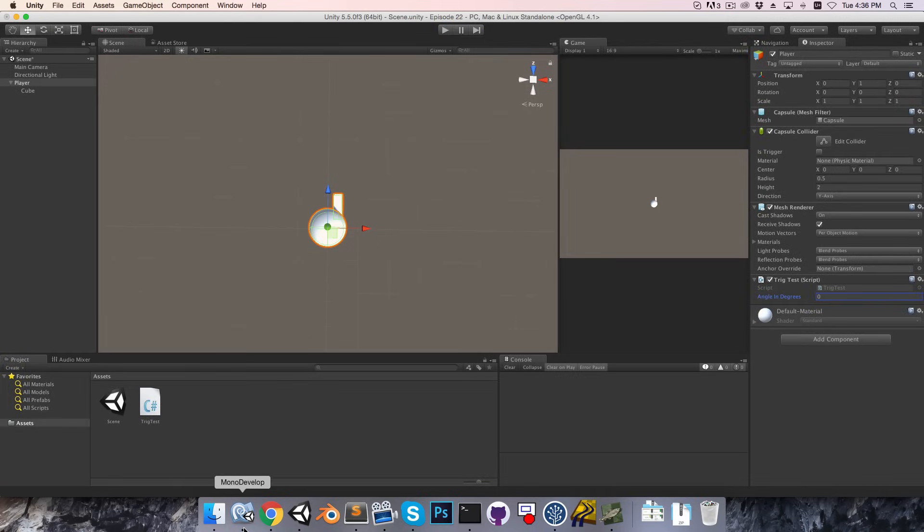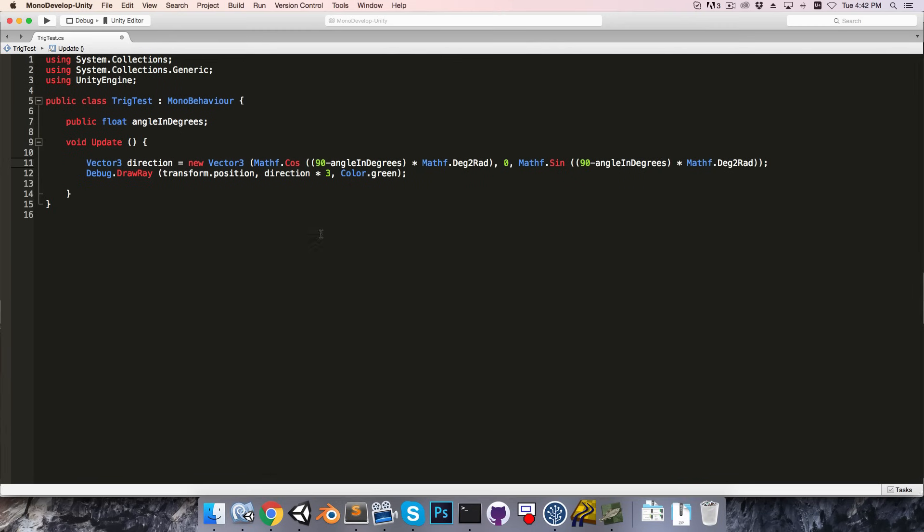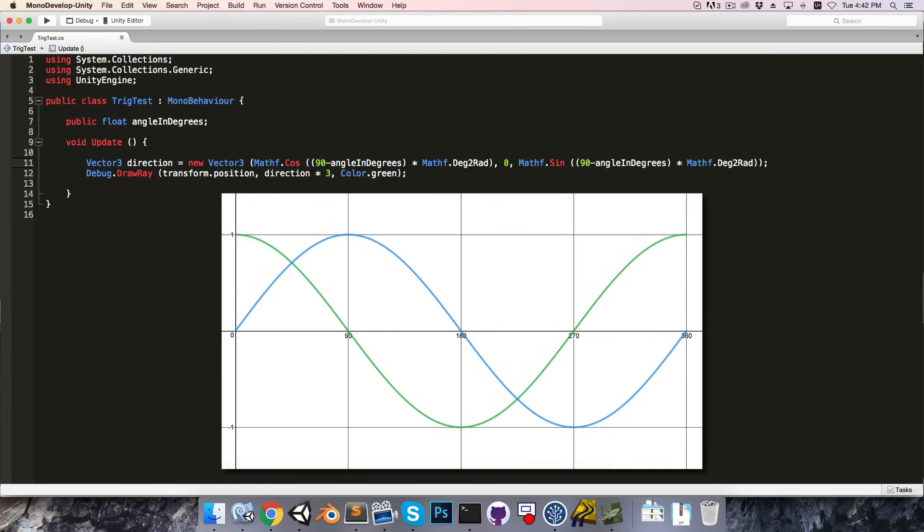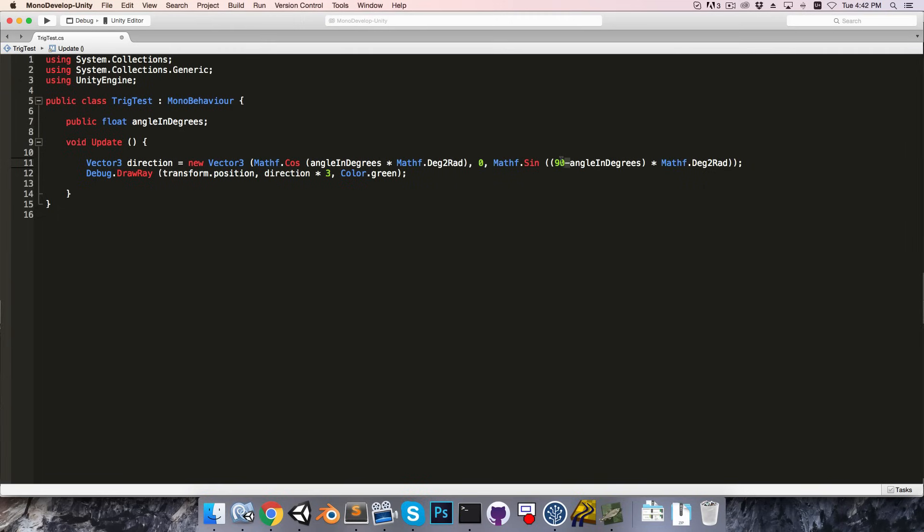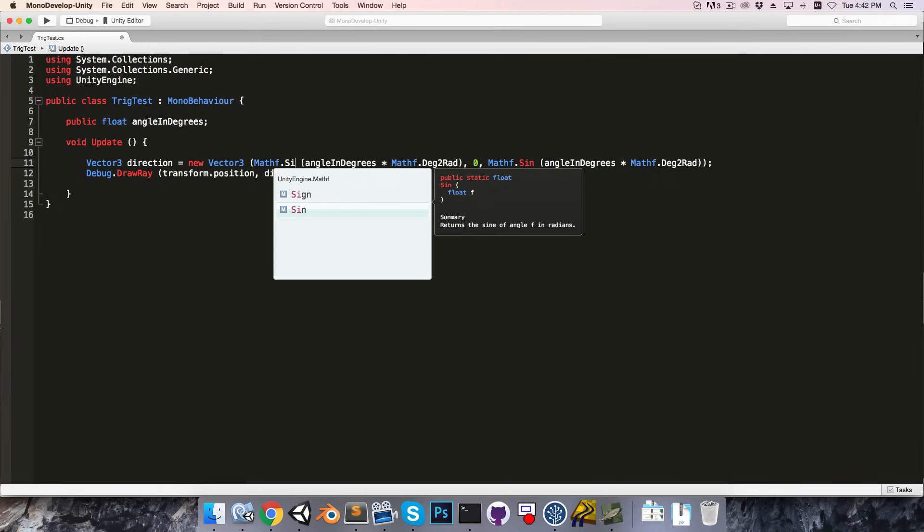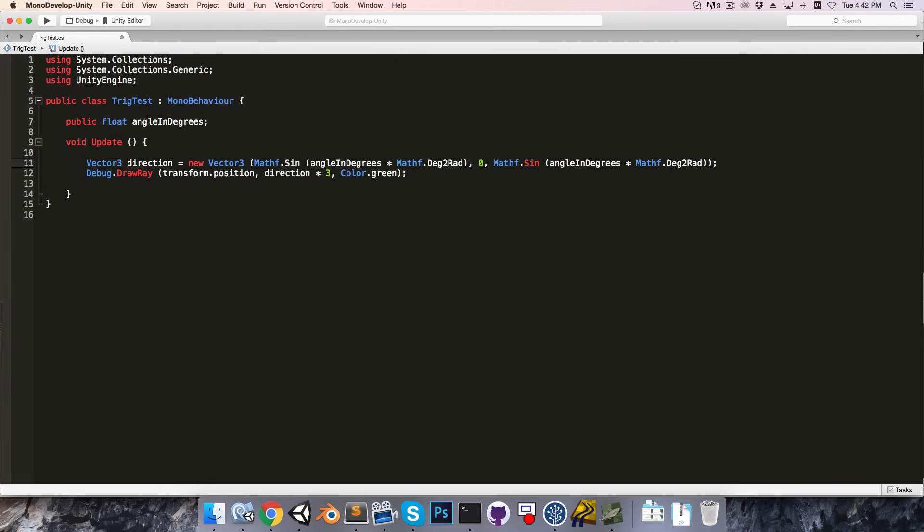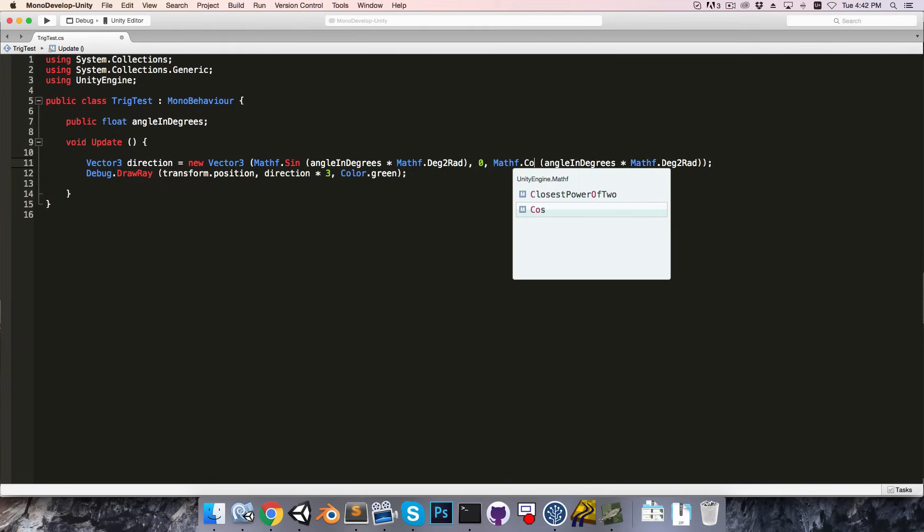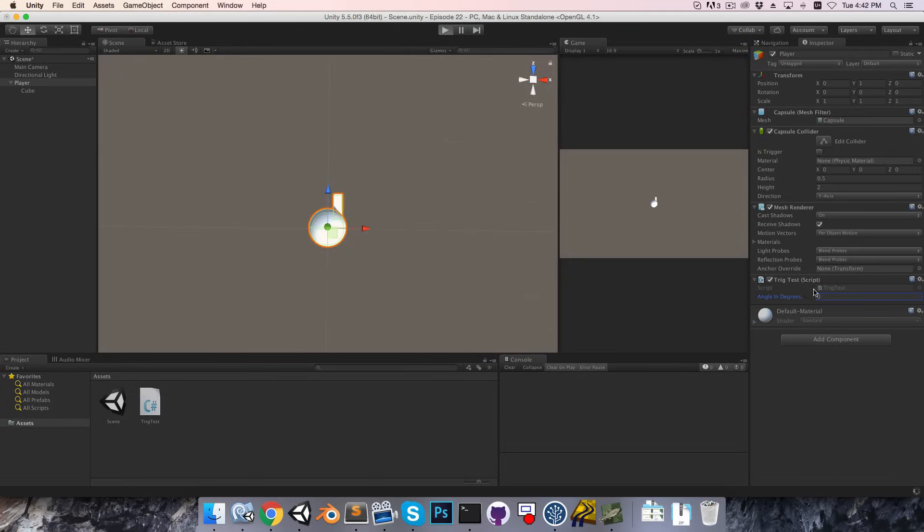Now recall that when we actually plotted sine theta and cos theta, we saw that cos 90 minus theta was equal to sin theta, and likewise sin 90 minus theta was equal to cos theta. So if we wanted, we could remove this 90 minus business, over here and here, and instead just swap cosine with sine, so make this sine on the x-axis, and cosine on the y-axis, or in this case the z-axis, and you can see that this is exactly the same thing.